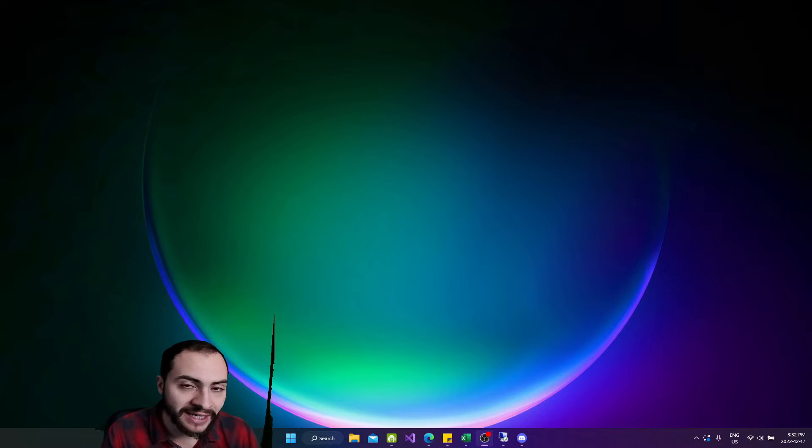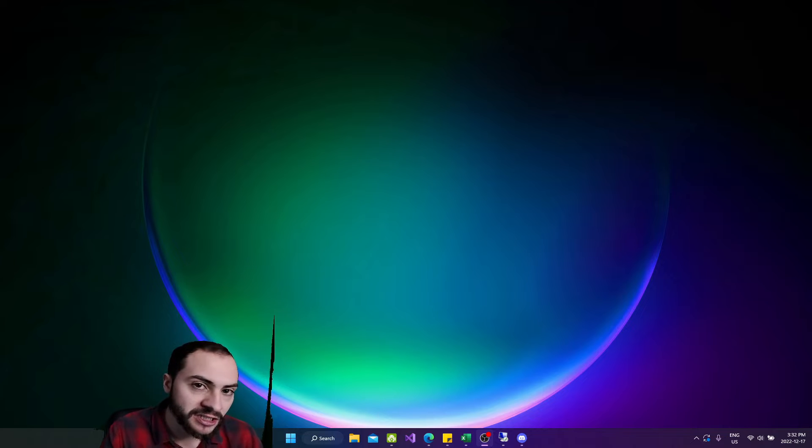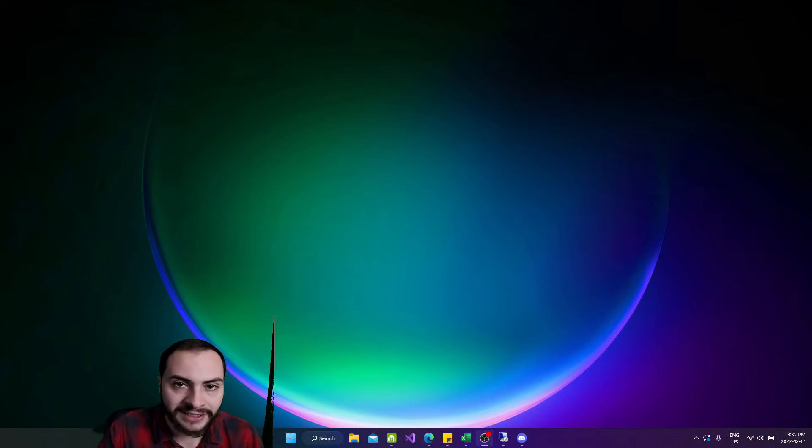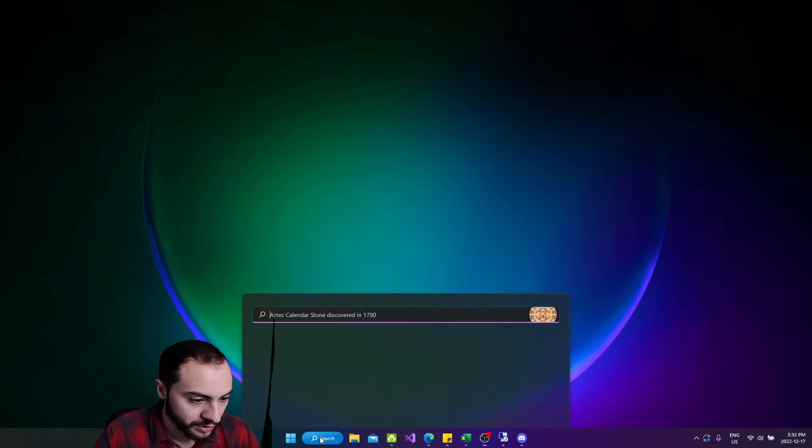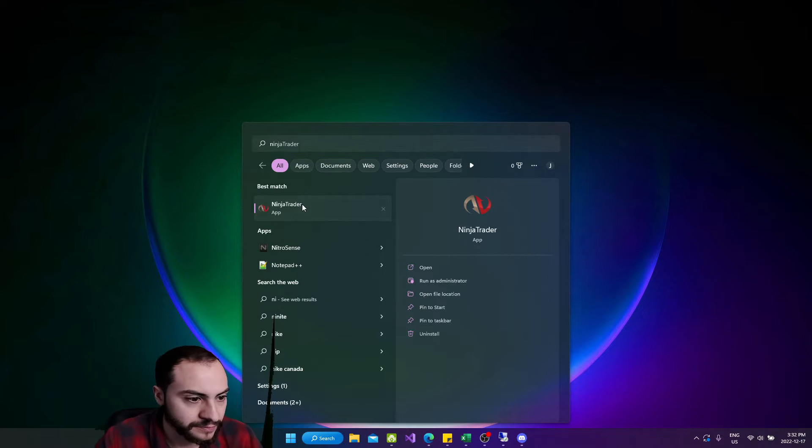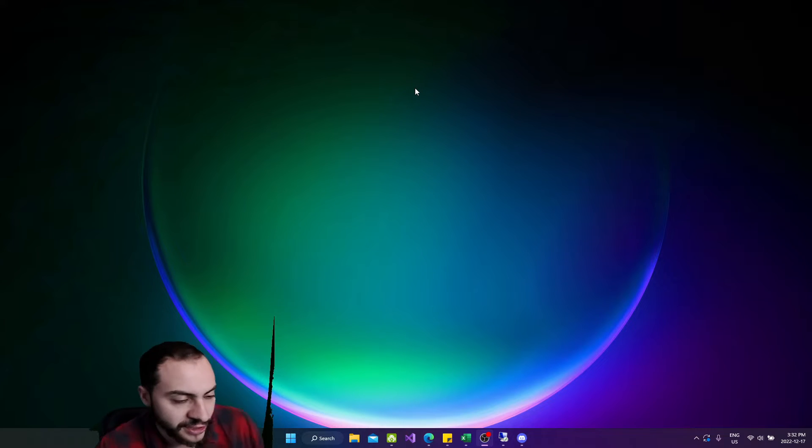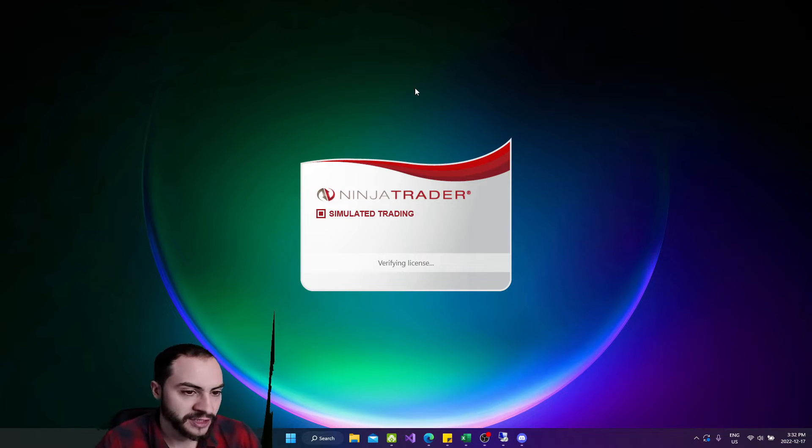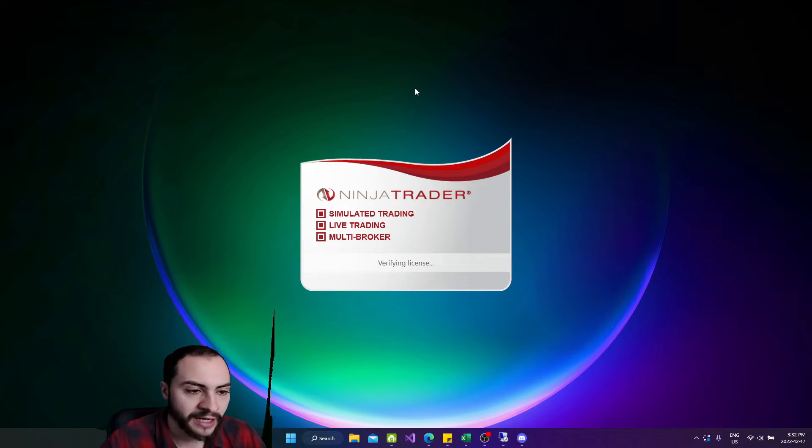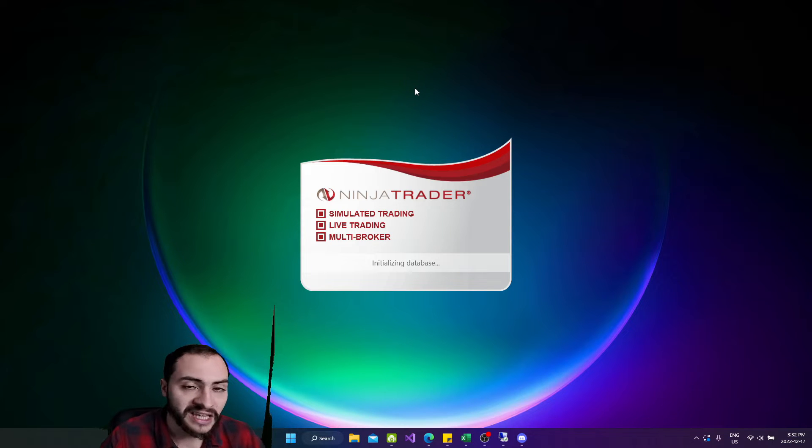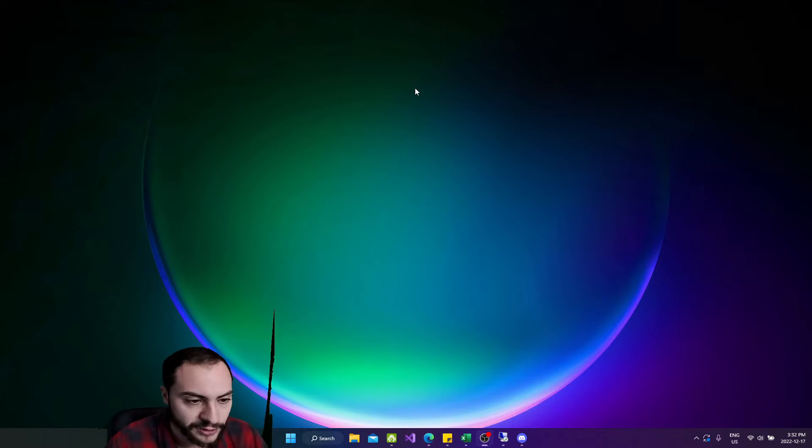So once again, if you want to get this free trading algo, it's in the description below on my newsletter for algo trading tips. Once you sign up, you'll get access to the code. So let's open up NinjaTrader here and we'll show you how to run a walk-forward optimization, what the user interface looks like and what it looks like to have a good data sample performance.